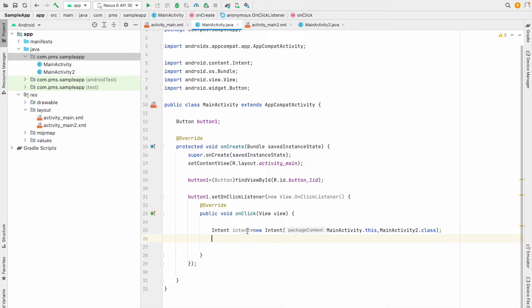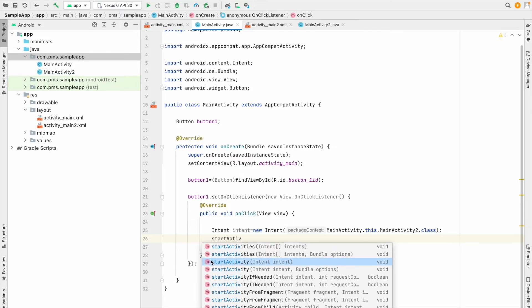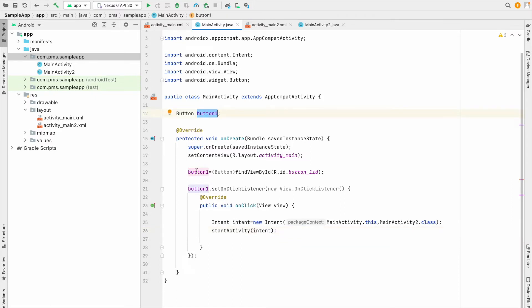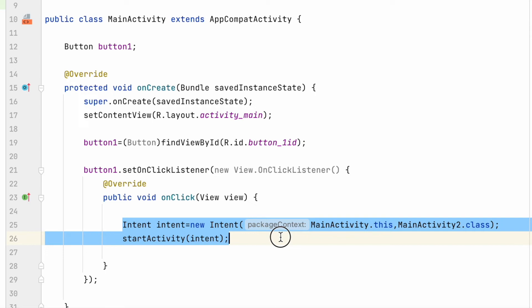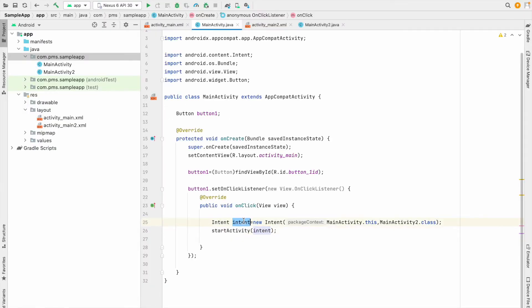This Intent contains the data of the current activity and the next activity. After that we call startActivity() — that's one of the methods — and we pass the intent object. So to summarize: I declared the button, initialized the button, created the onClick method, and inside it I call startActivity() passing the intent object that references both activities.